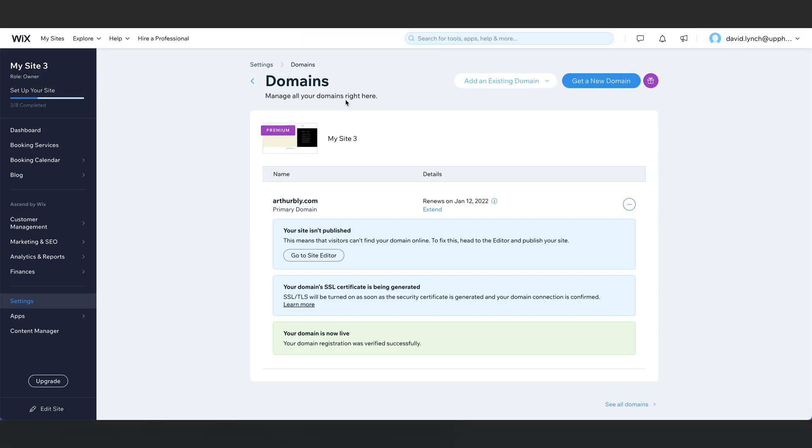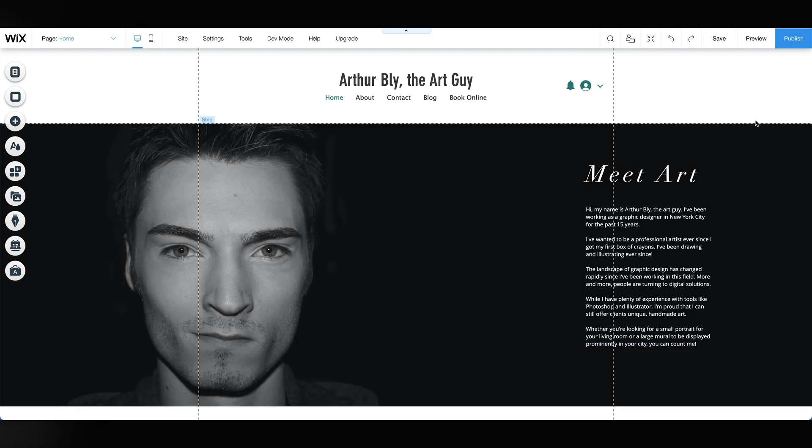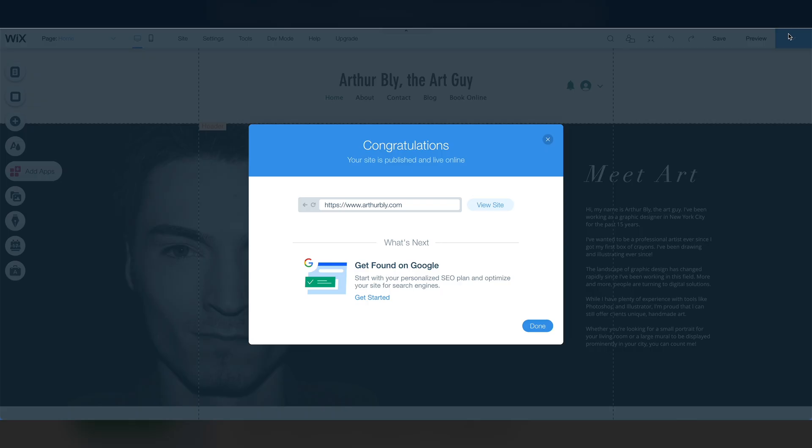Last thing we need to do is actually publish the website and get it out there. So let's go to the site editor. When you're ready, click publish in the upper right hand corner of the screen to make your site go live. Congratulations, your Wix website is complete.